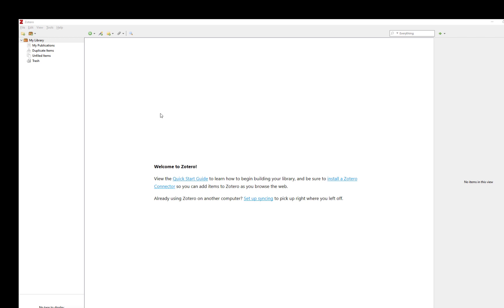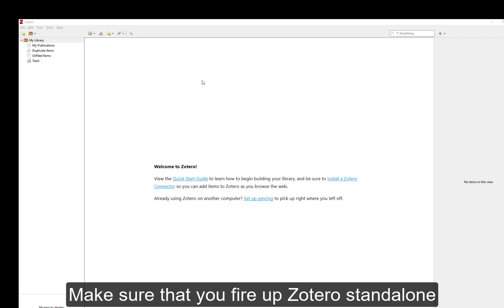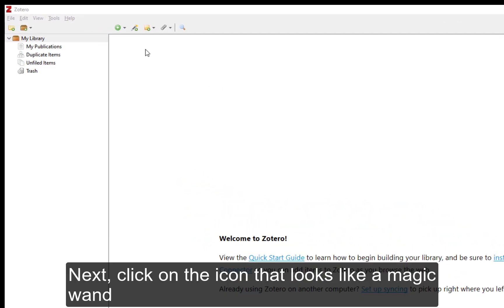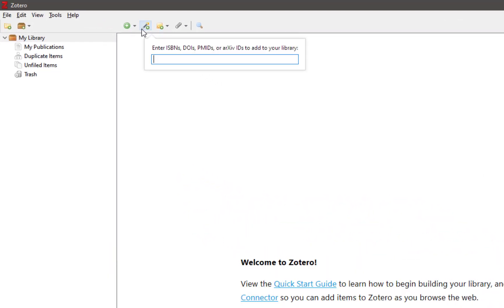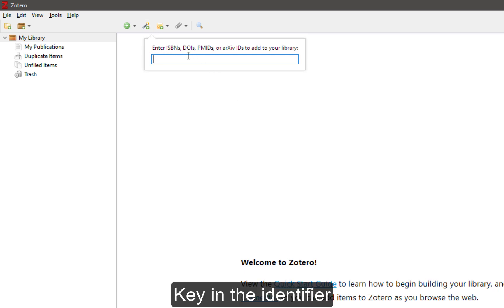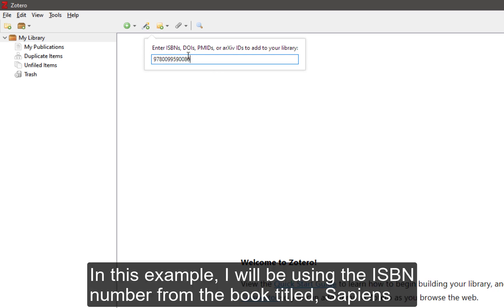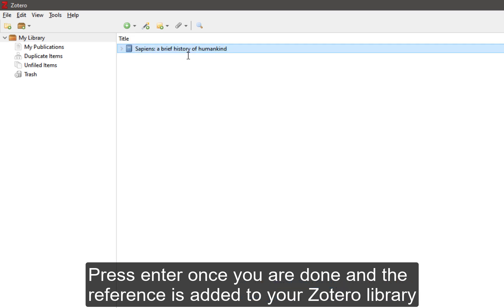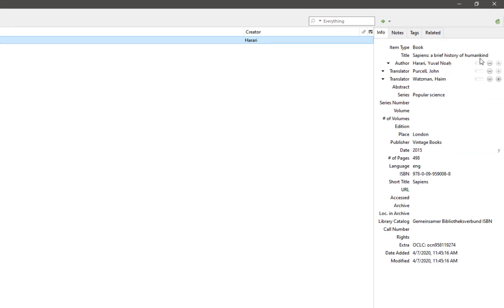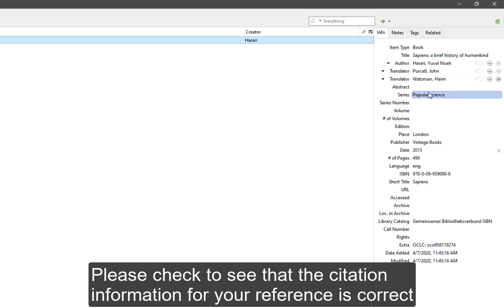First, make sure that you fire up Zotero standalone. Next, click on the icon that looks like a magic wand. Key in the identifier. In this example, I will be using the ISBN number from the book titled Sapiens. Press Enter once you're done and the reference is added into your Zotero library. Please check to ensure that the citation information for your reference is correct.